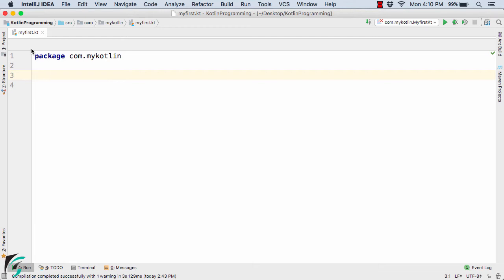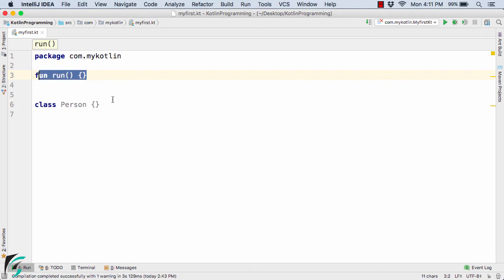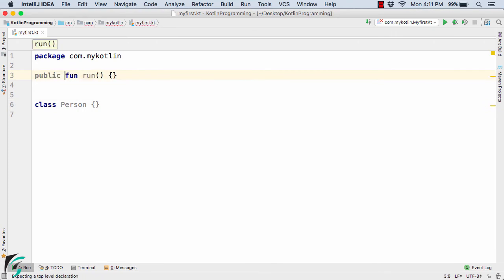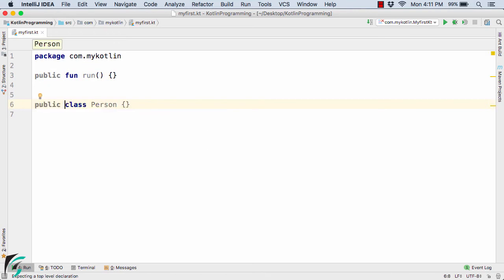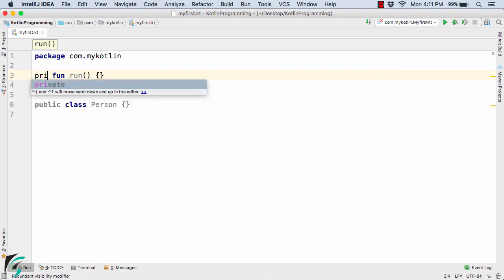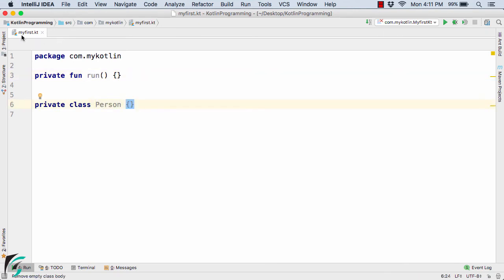Here I am working under myfirst.kt file. As a top level, whatever classes and functions I define here will be by default public in nature. For example, let us take a function run and class person. By default, this function is public, as we know from the previous videos, and this class is again public by default. Now if you specify private here for both, then this method run and this class person is only visible inside myfirst.kt.